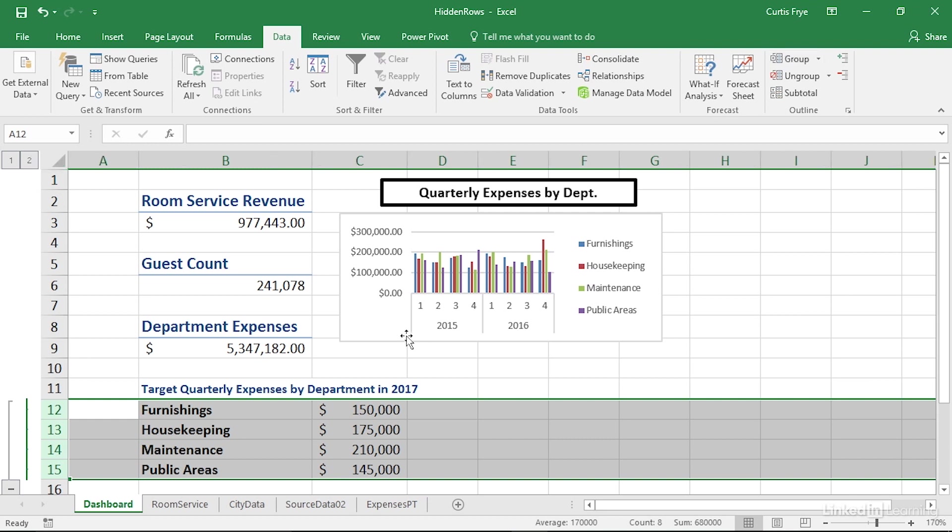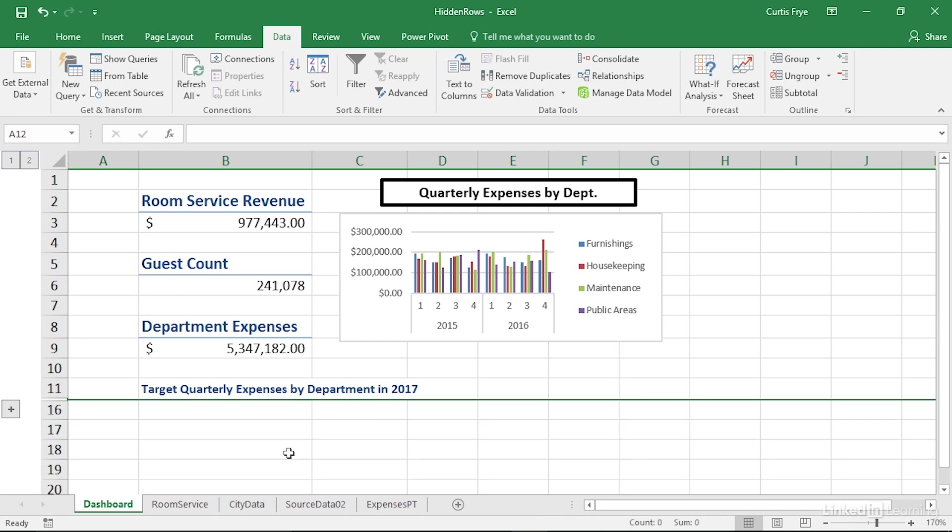And you can see the indicator here, which tells you that you have a group, and then you also have currently a hide detail button. If I click that, then the rows are hidden. But because row 11 was not part of the group, it is still displayed.